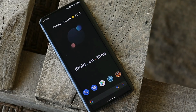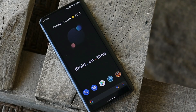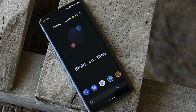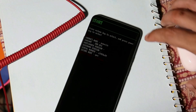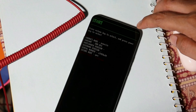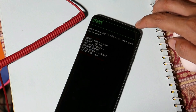Currently I'm not going in depth of Dot OS 5.2, but if you want I'll make a complete review that includes all the new features, battery backup, and other stuff. Make sure to drop a comment on whether you want a complete review or not.